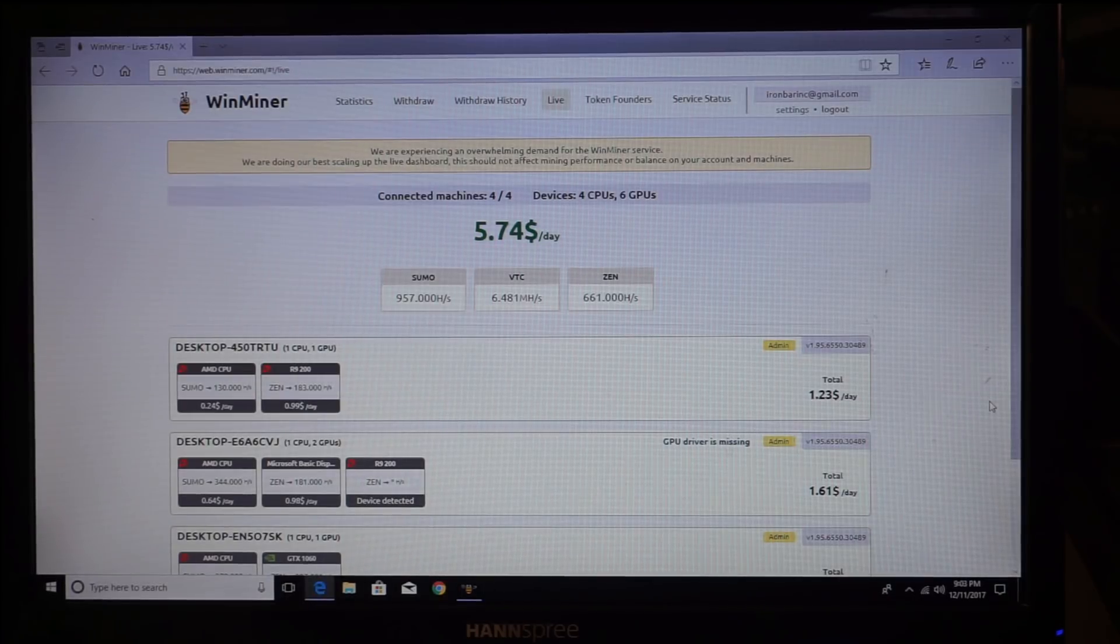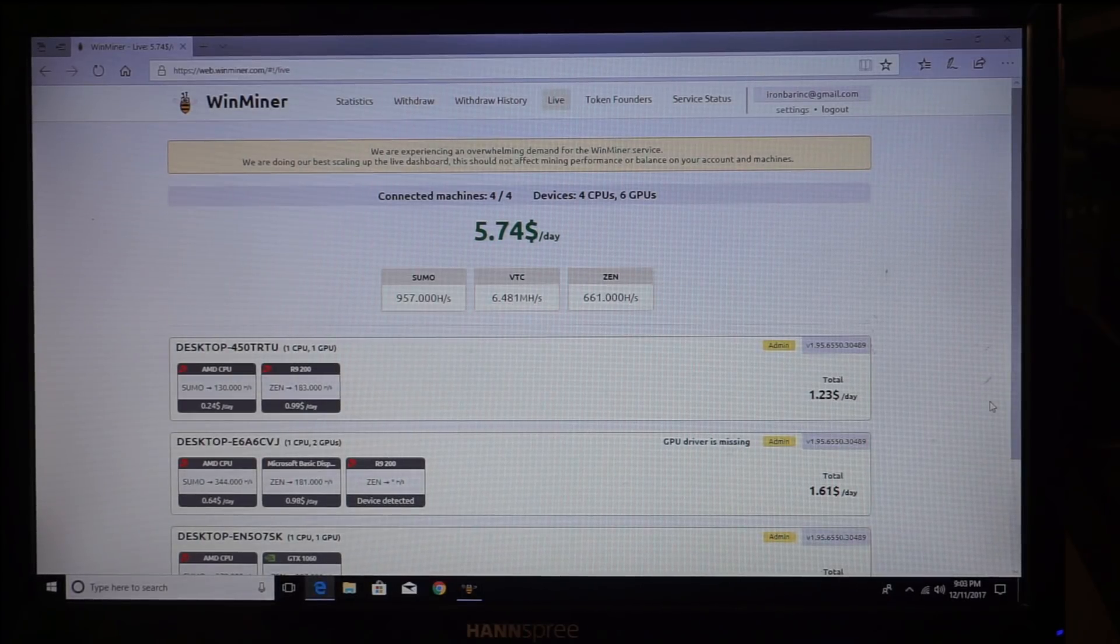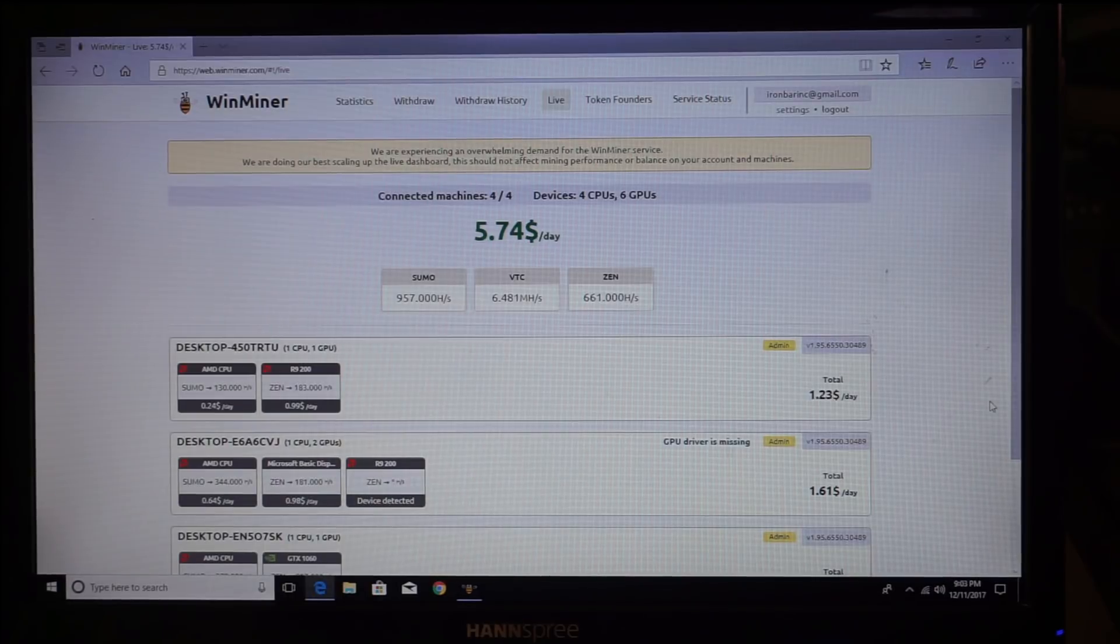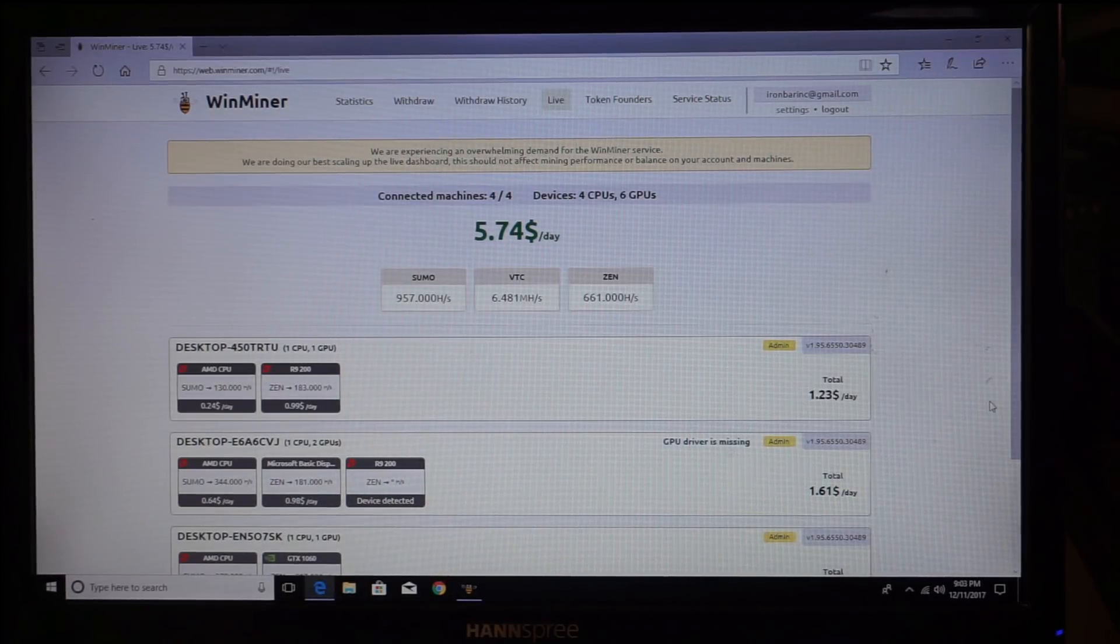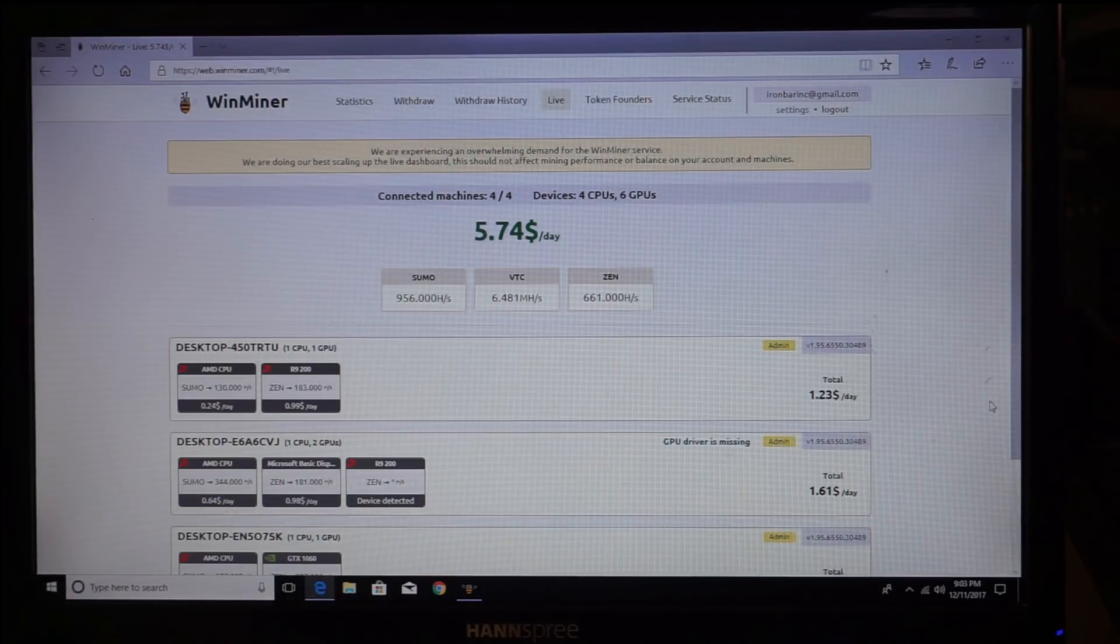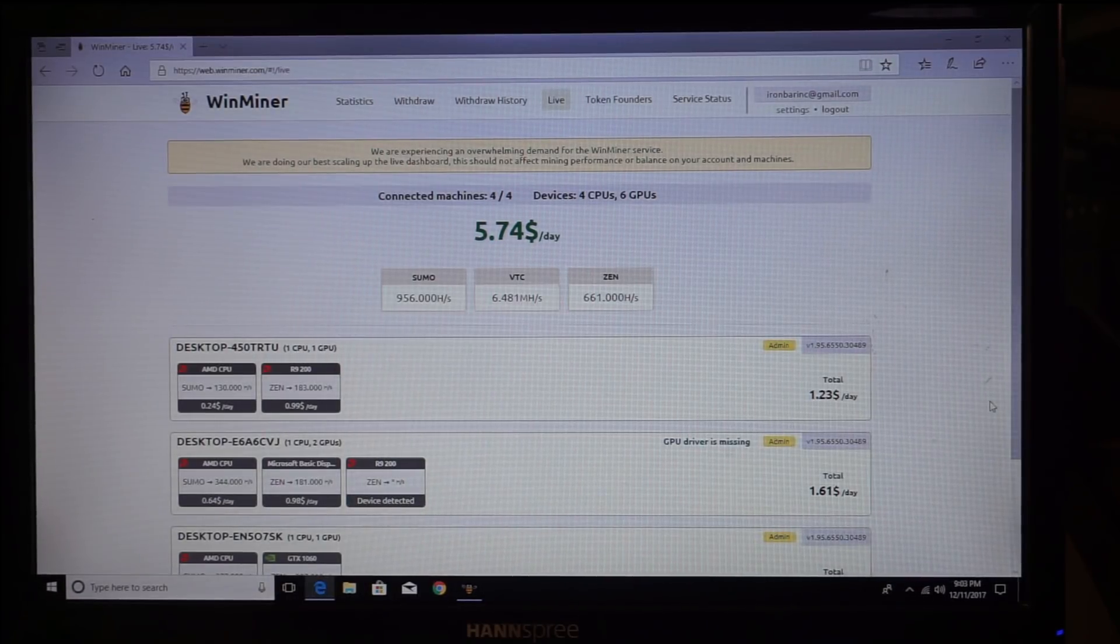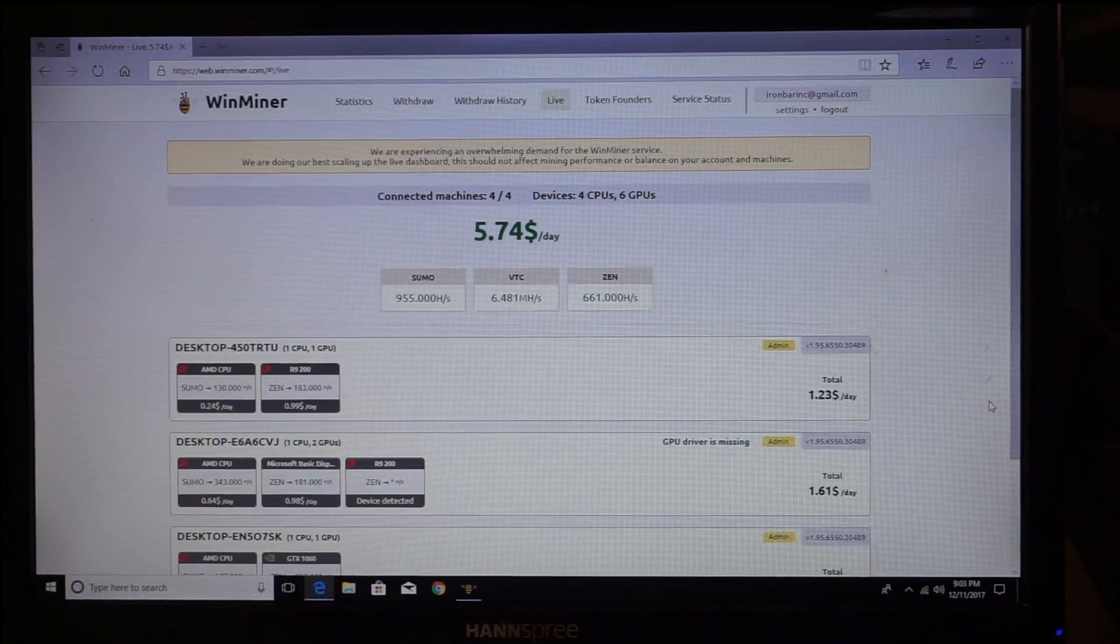Shut down virus protectors, Defender especially, updates. Updates will kill it. Any of that stuff, especially Defender and updates, that's big. And then go to your settings.